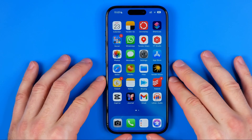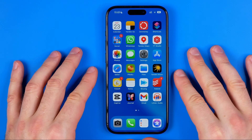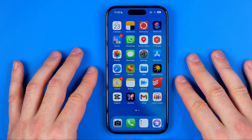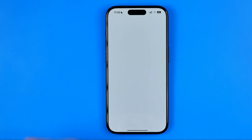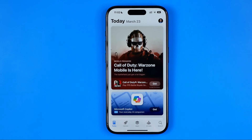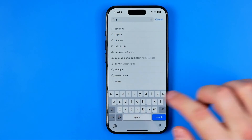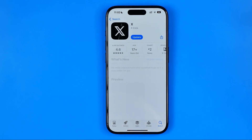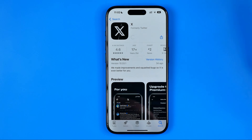The process is similar for both Android and iOS devices. First off, we need to check if we have the latest X app version. On an iPhone we need to head over to the App Store, on an Android just head over to the Play Store, then search for X — you can also search for Twitter to find the app. If the button says 'Update' you need to tap on it to get the latest app version first.